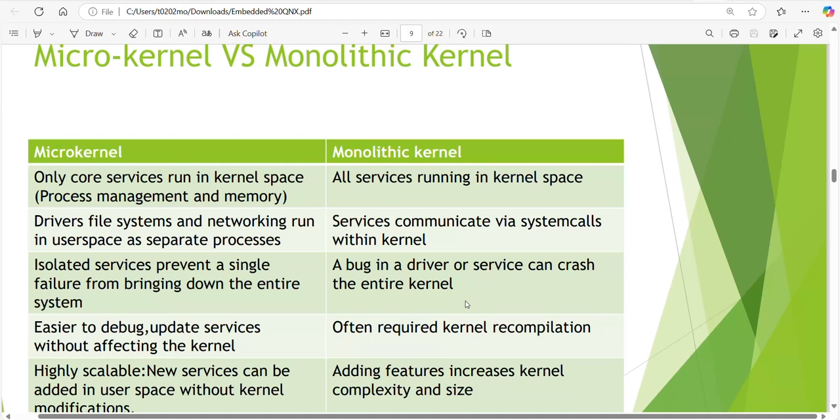In Linux, applications work in application address space and kernel works in kernel address space. We need two address spaces. But in QNX, driver, file system and networking run in user space as separate processes. There is no difference between drivers and normal applications - they are using same address spaces in QNX. That is microkernel. Isolated services prevent a single failure from bringing down the entire system.